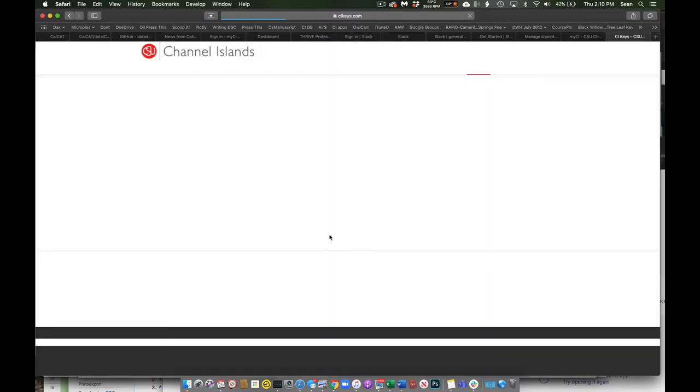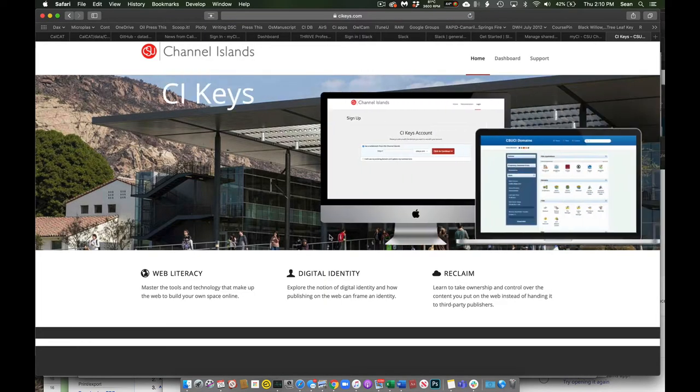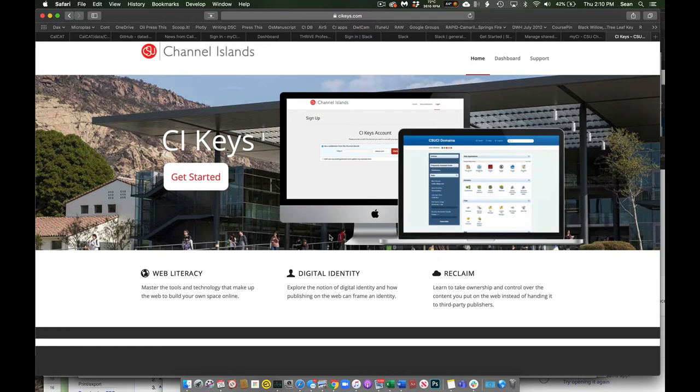So now I've activated my account. If you guys have not activated your CI Keys account, you have to go through a routine just to set it up the very first time. You have to get started and fill out some stuff.